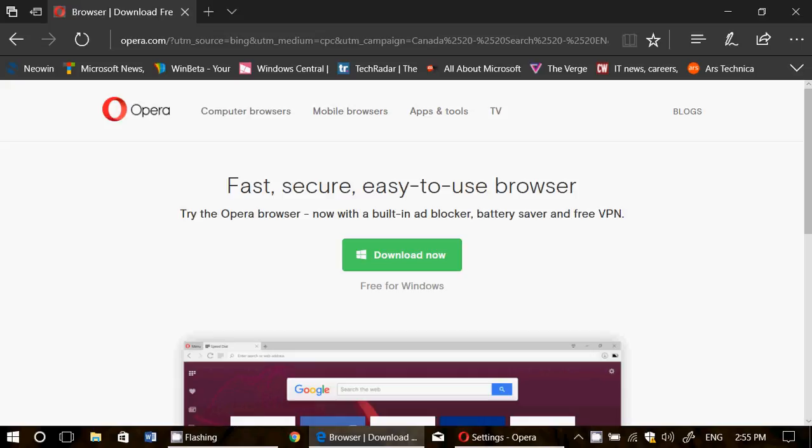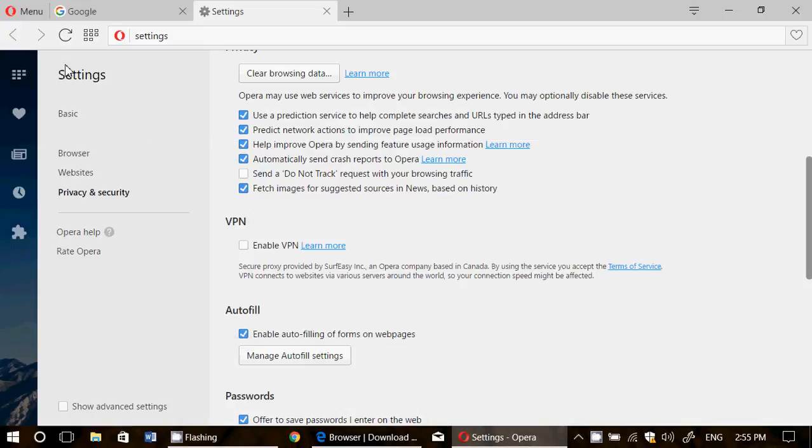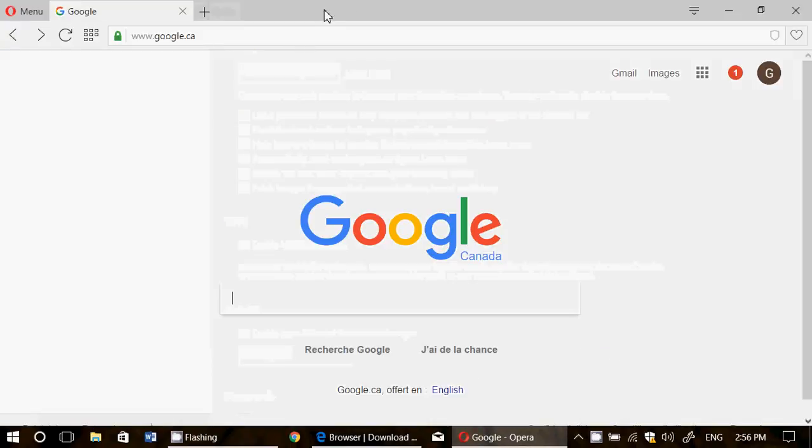One of the things that's cool about the Opera browser is the fact that there is a built-in VPN. So basically, when you use the Opera browser...